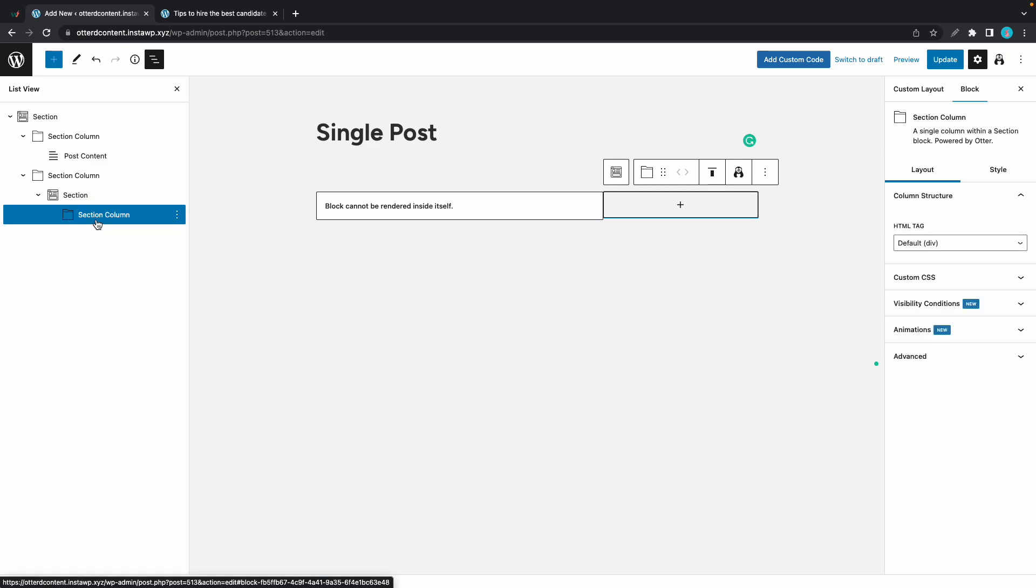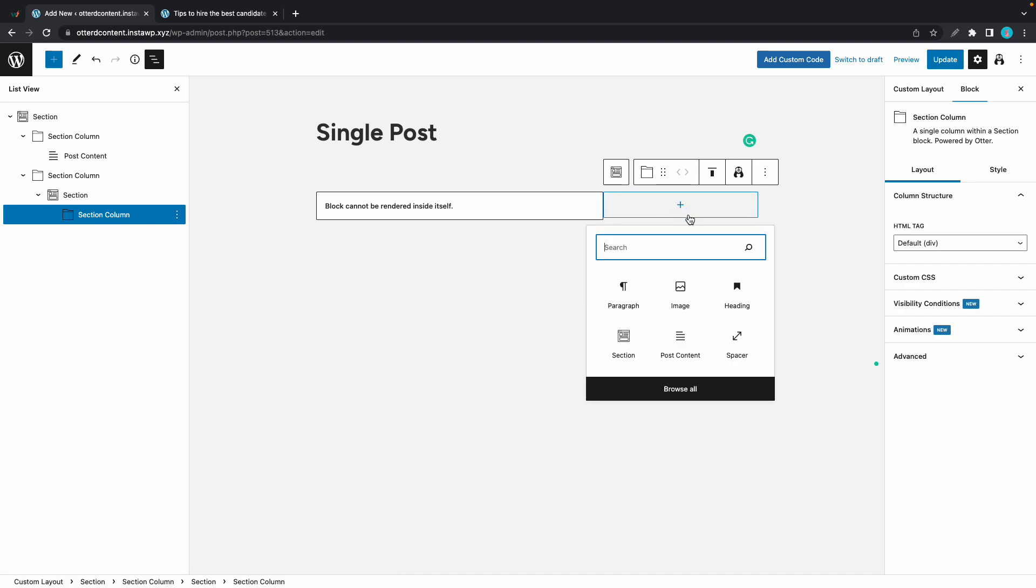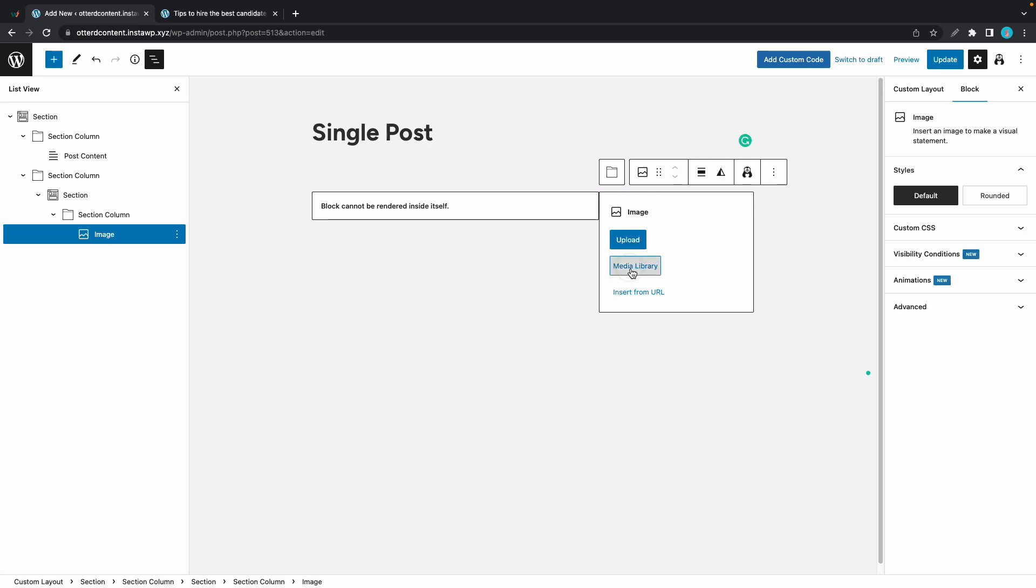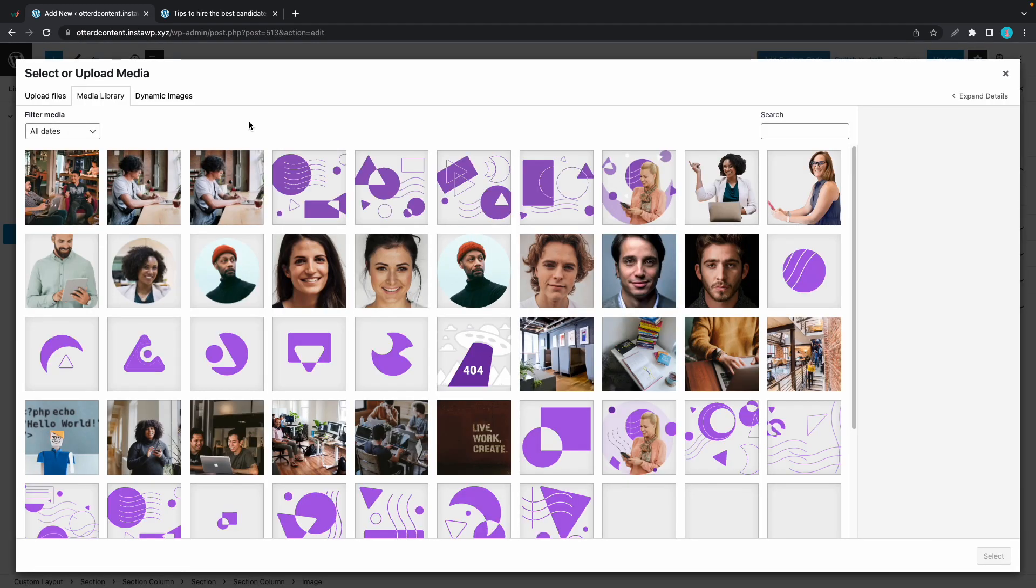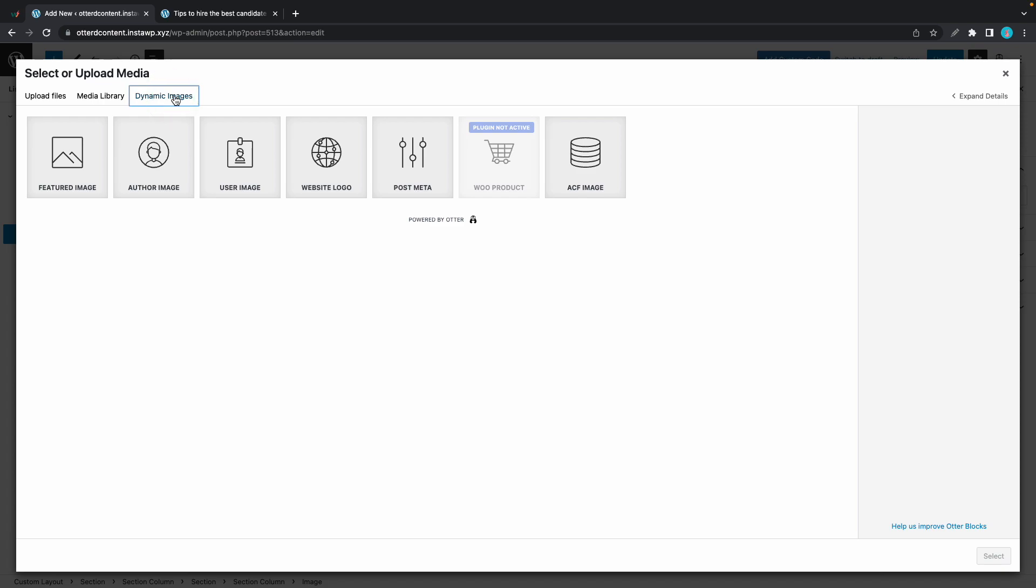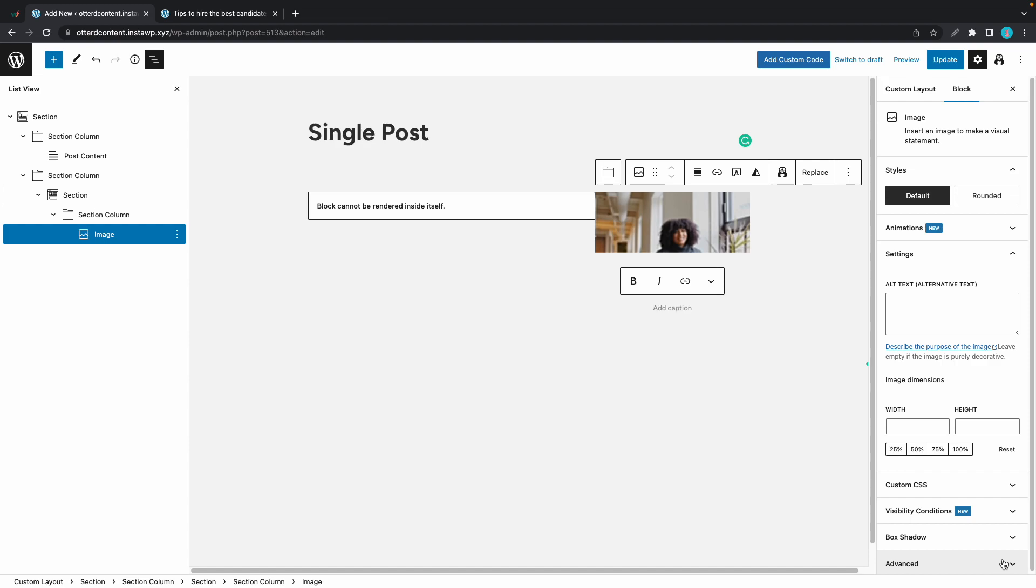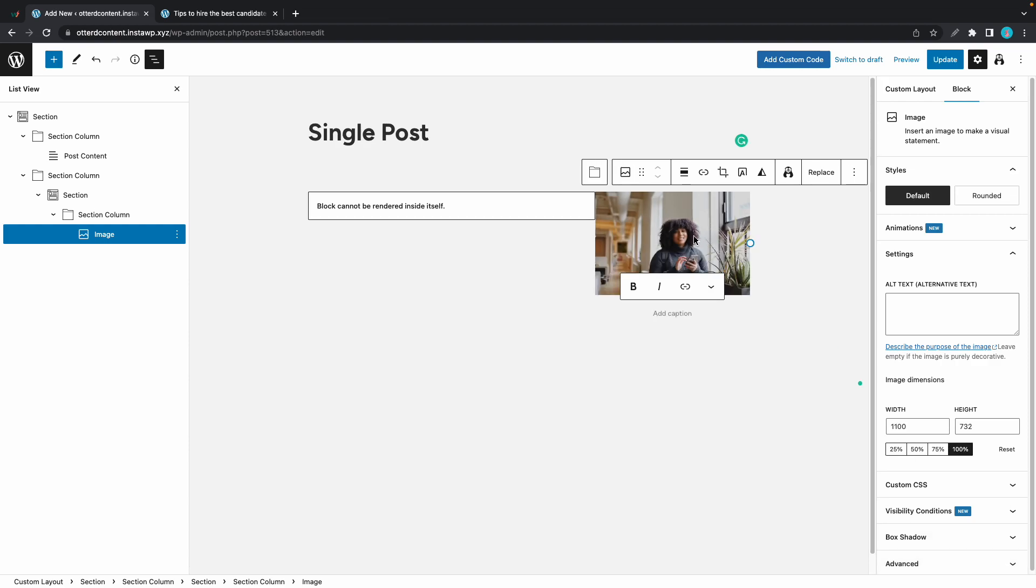Now let's continue by adding an image block inside of the section column. Click on image, then media library, then dynamic images, then author image. And once you're done, click on select. So here's an image of our author.